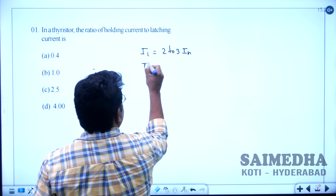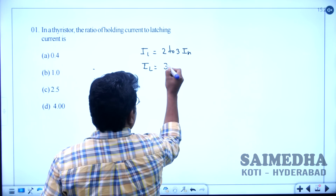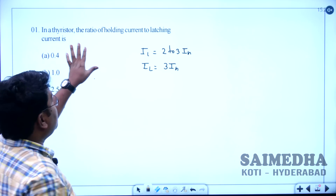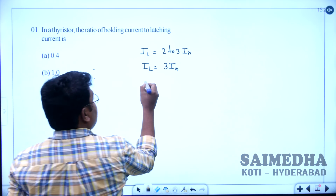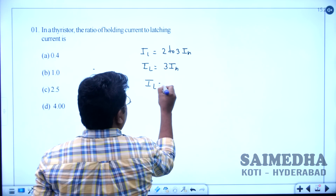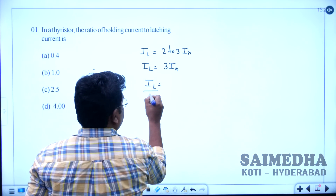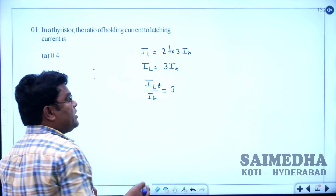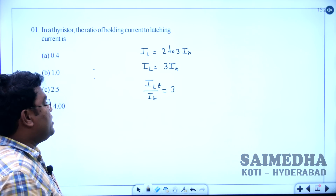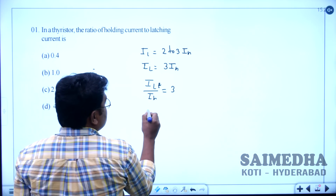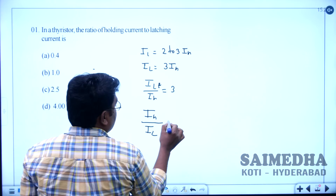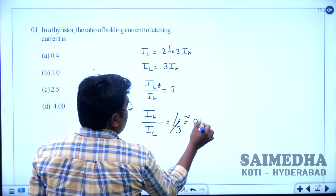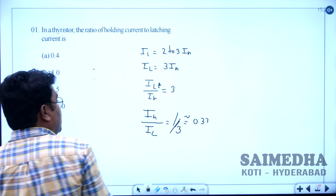The exact value is IL = 3 times IH. The question asks for the ratio of holding current to latching current, i.e., IH divided by IL. That equals 1/3, which is nearly equal to 0.33. So the ratio IH/IL is approximately 0.33, and option A is the correct answer for this question.